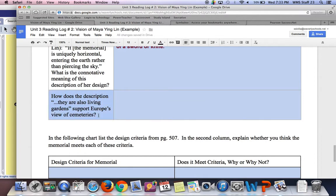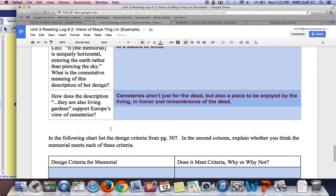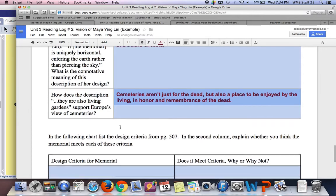Next question: how does the description 'they are also living gardens' support Europe's view of cemeteries? The idea is that cemeteries aren't just for the dead, but also places to be enjoyed by the living. The best way to honor people who died — in the European idea — is to enjoy that space. You'll often hear cemeteries around here called 'memorial gardens'; they're meant to be almost like parks. We tend to think of them like scary places from old horror movies, but that's not necessarily the original intent or design.